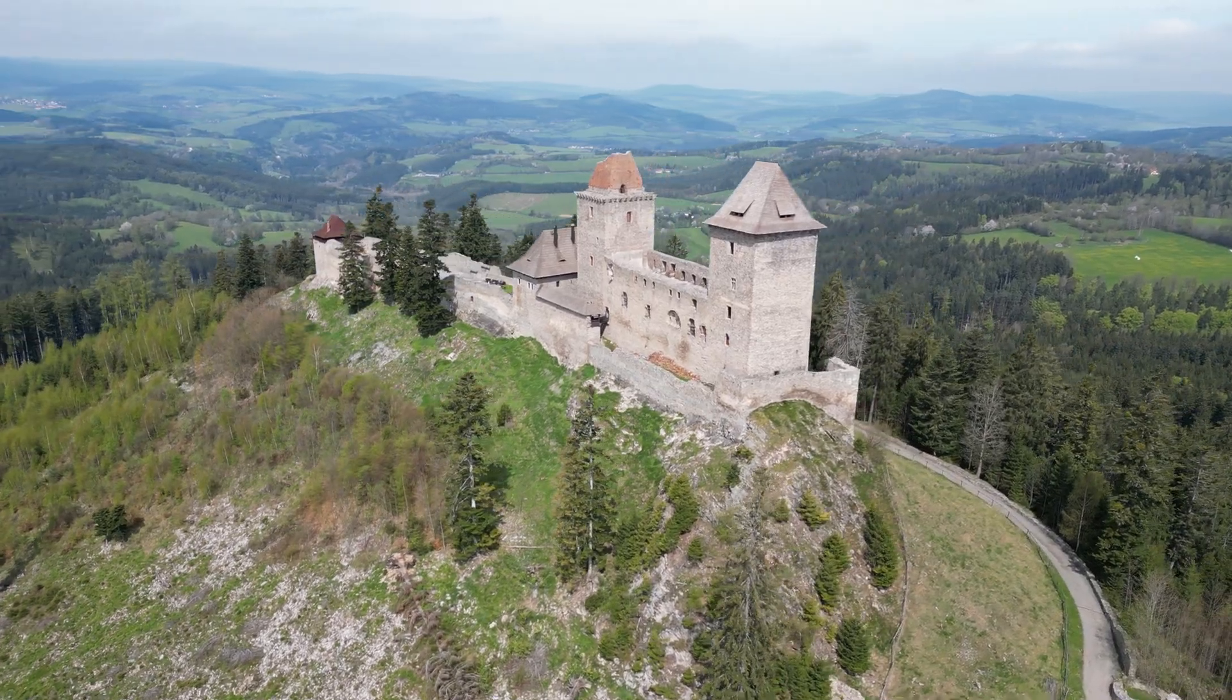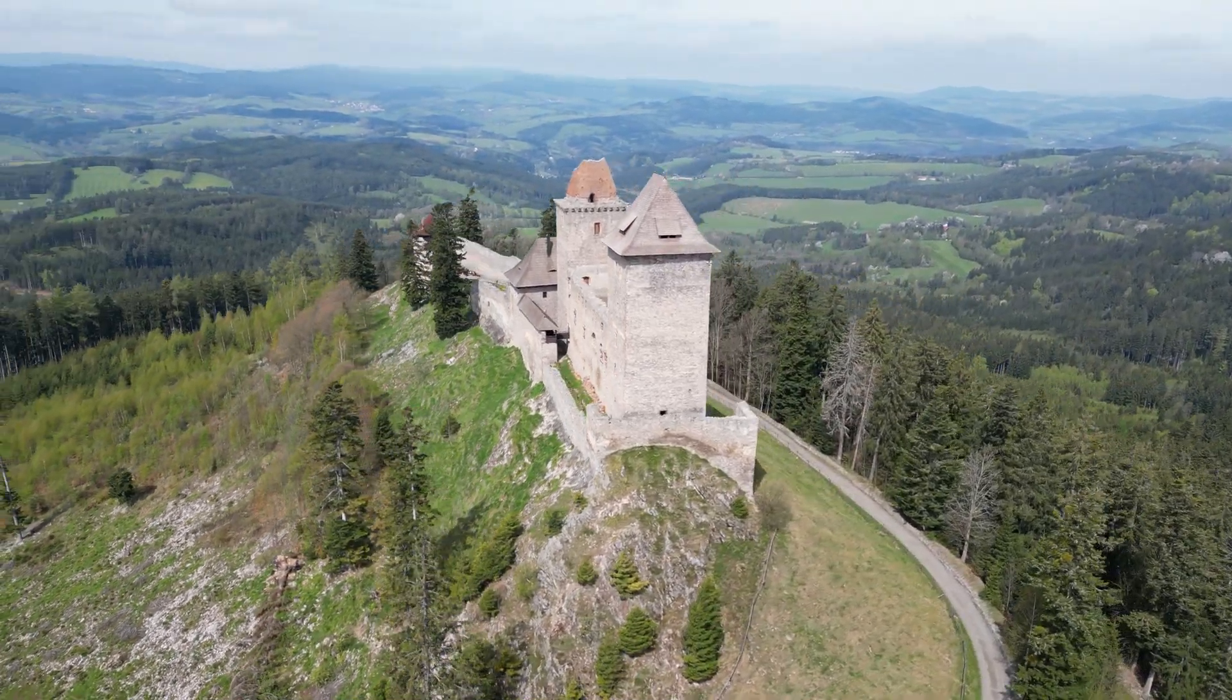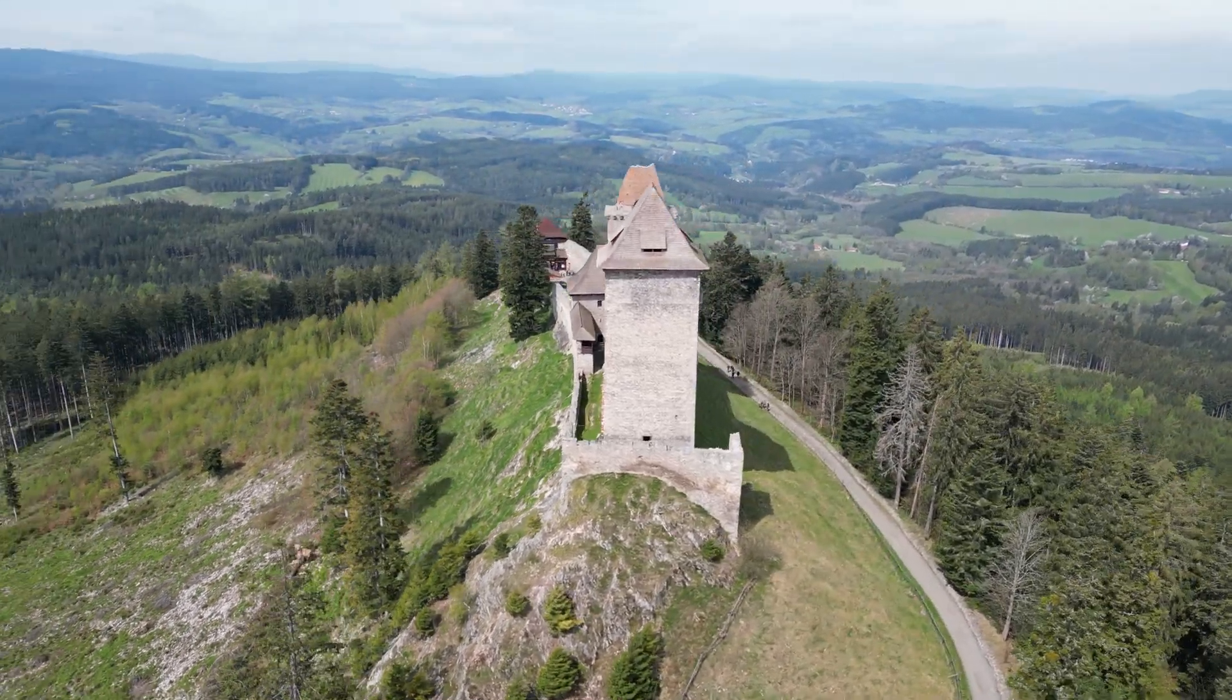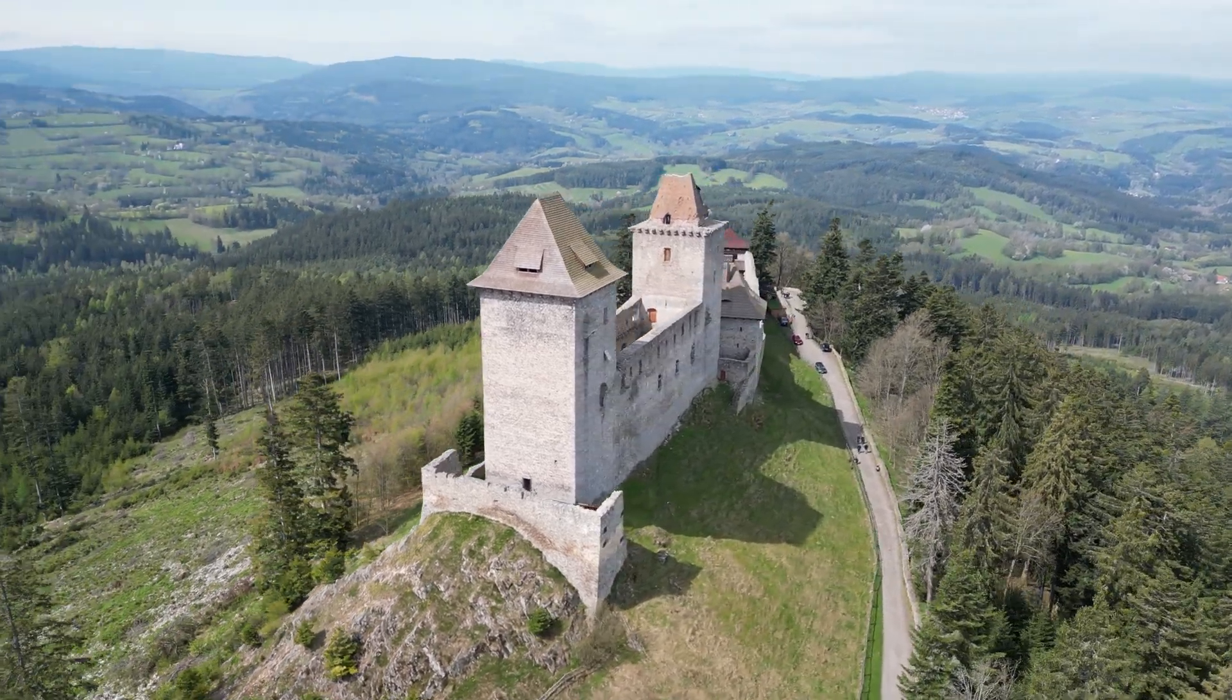Hello guys and welcome to our new video. Today we are here in the middle of the Czech Republic next to the Kashmir castle. In this video we would like to show you our photogrammetry 3D scanning workflow.